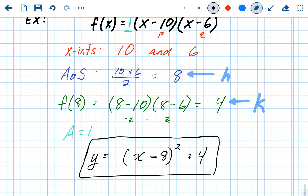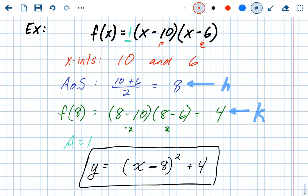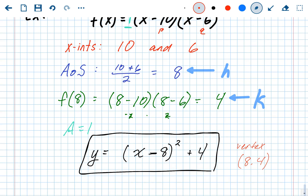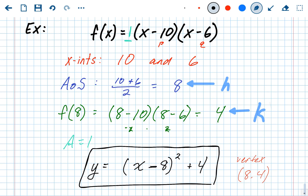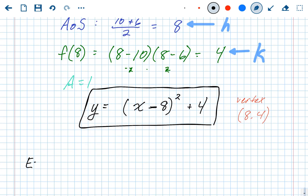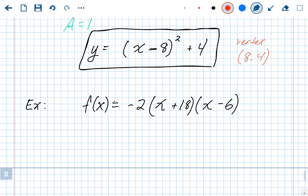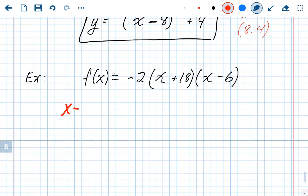That 1 in front can be written but doesn't have to be. From vertex form you know the vertex — 8 comma negative 4 — and from factored form you already knew the x-intercepts, 10 and 6. That's three parts of the graph known. Now let's do another example: f of x equals negative 2 times (x plus 18)(x minus 6). We'll follow the exact same order, starting by finding the x-intercepts.